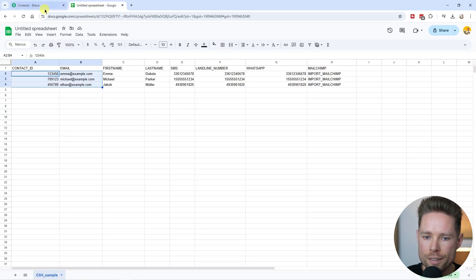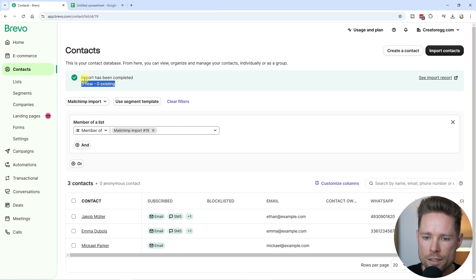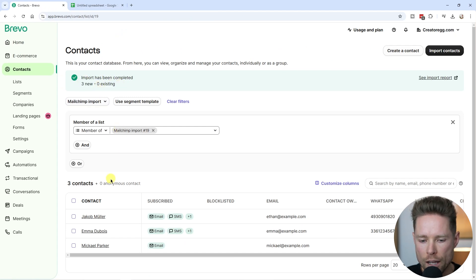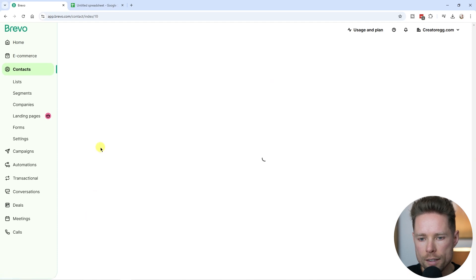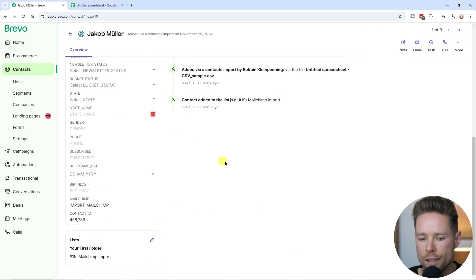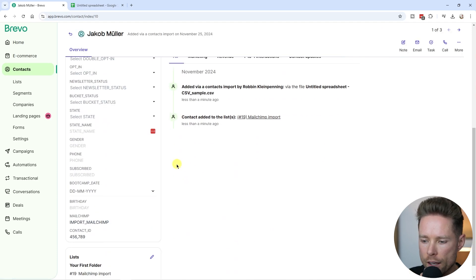We only had three contacts. Three new contacts have been added to my Bravo account. If we open one contact, we can now see all the details of that particular contact.